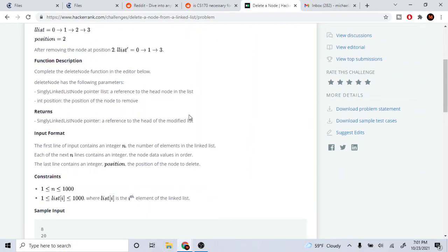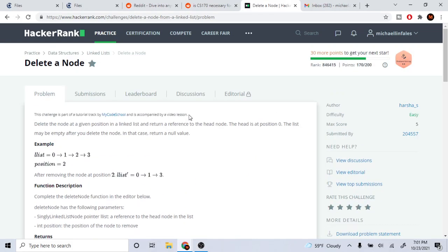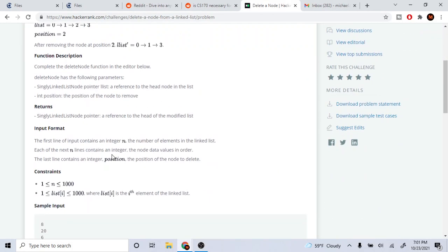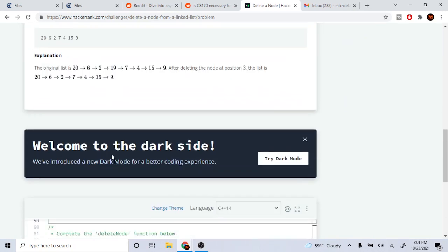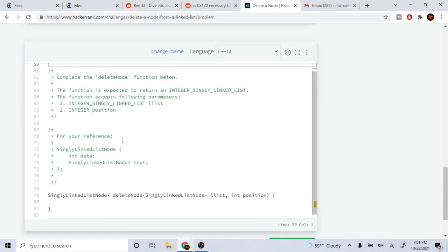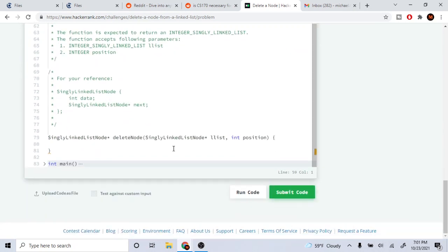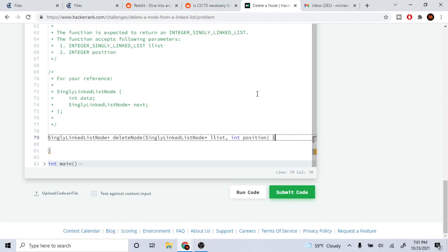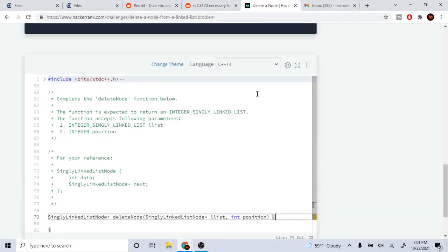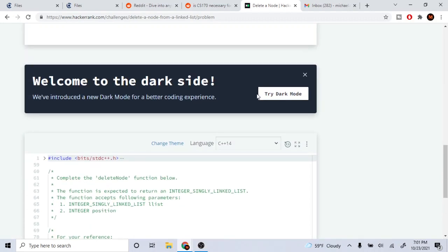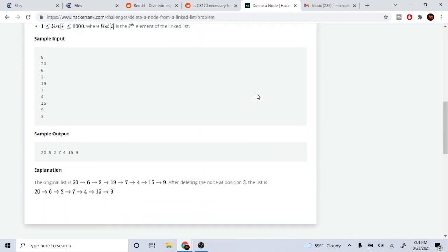What's up guys, my name is Michael and welcome to my YouTube channel. Today we are going to go over how to delete a node at a certain position in a linked list.